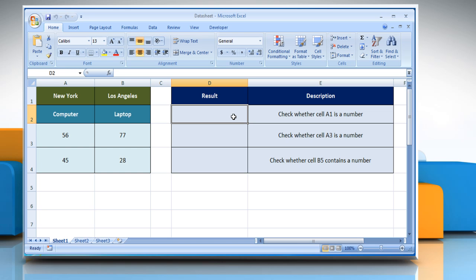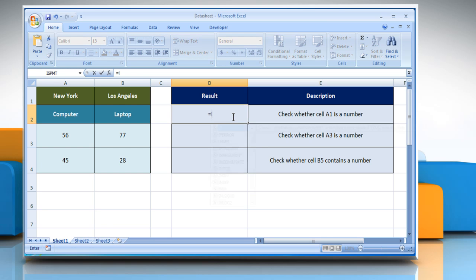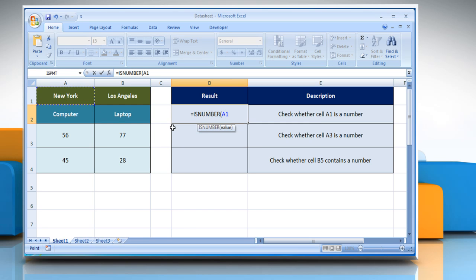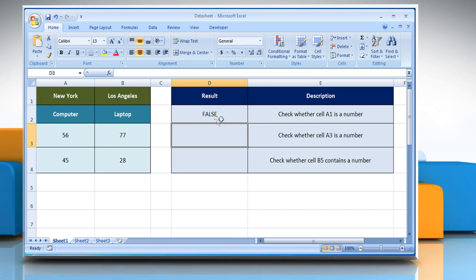Type equals ISNUMBER, open parentheses, select the cell A1, close parentheses, and then press the Enter key. It returns the logical value as FALSE as the value is not a number.